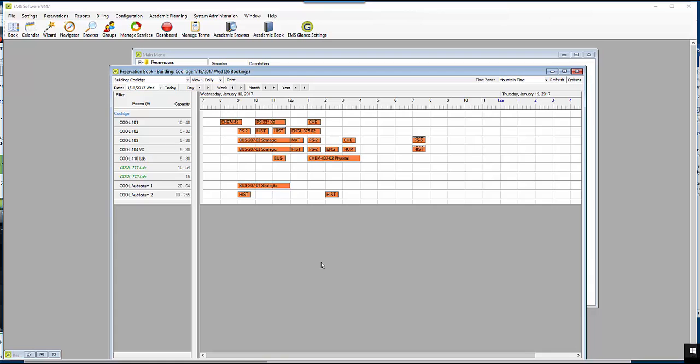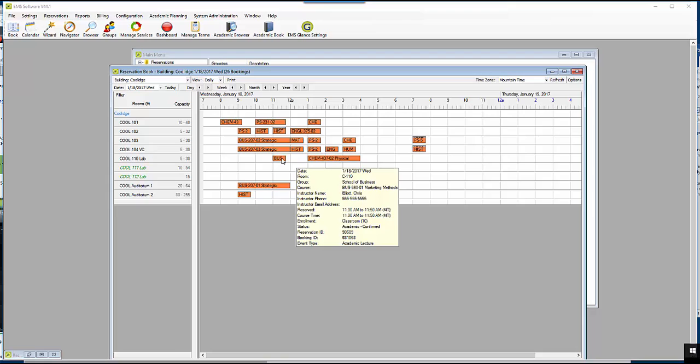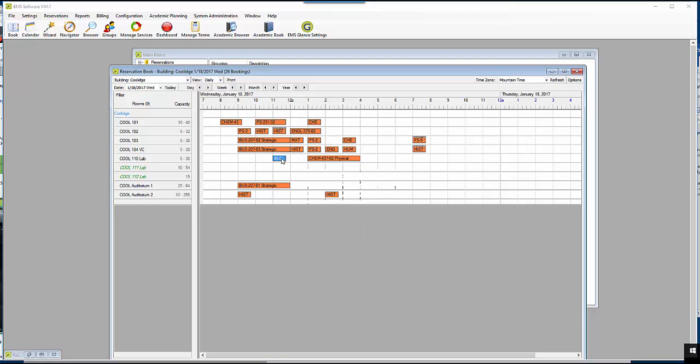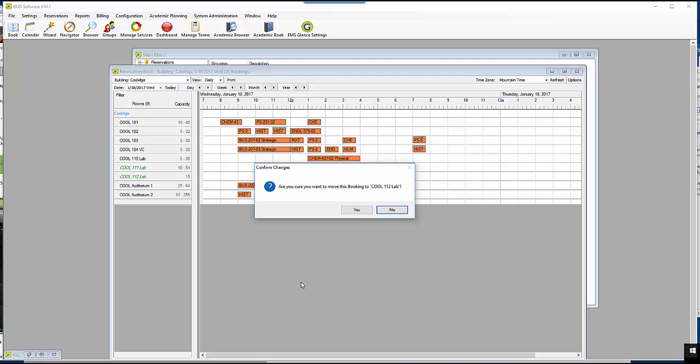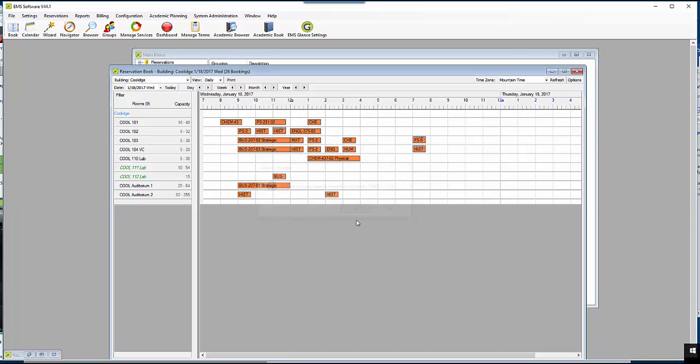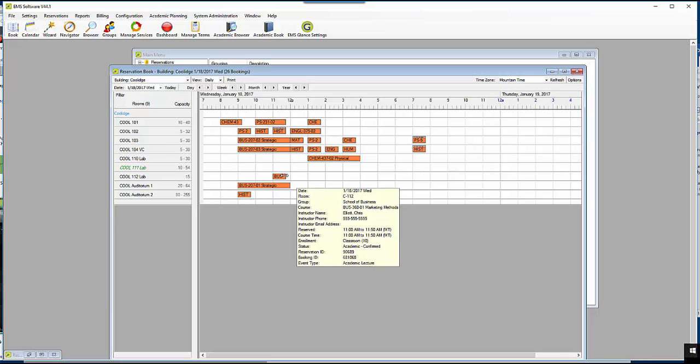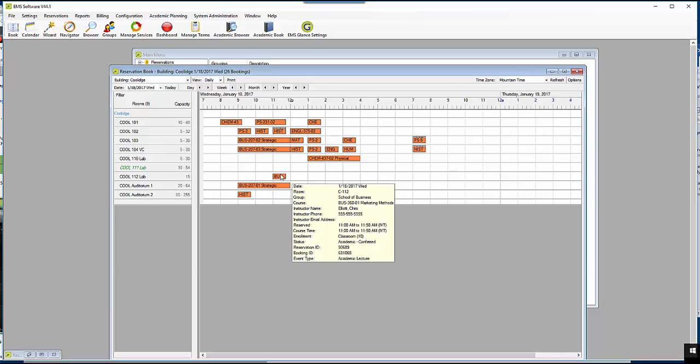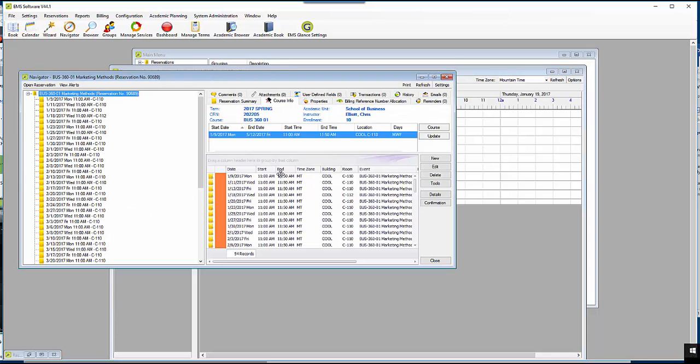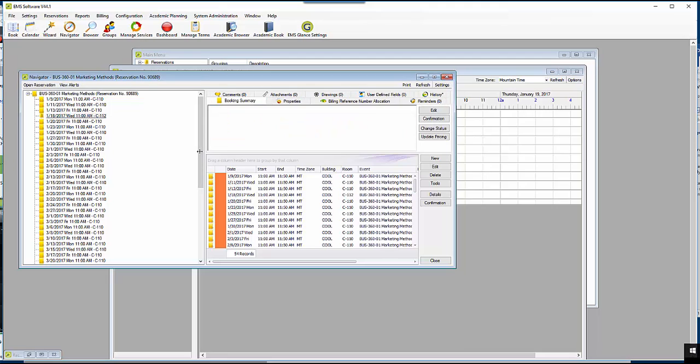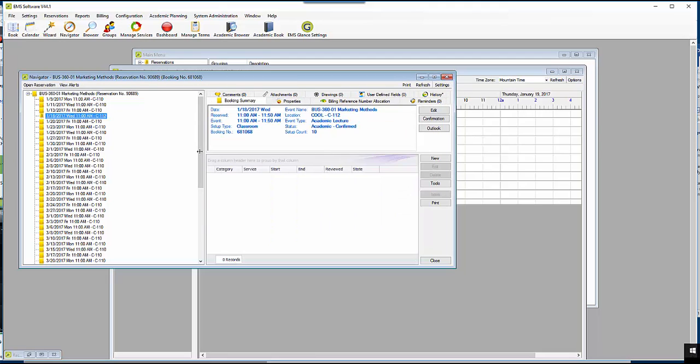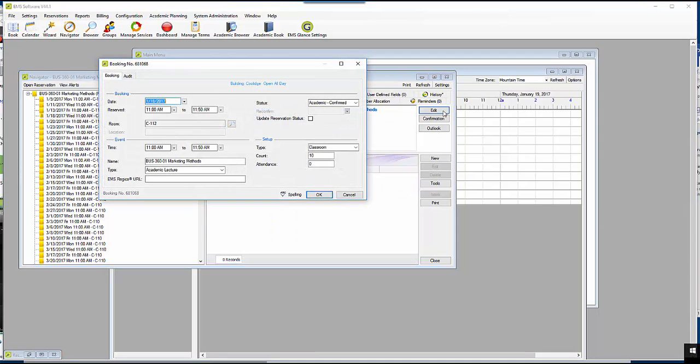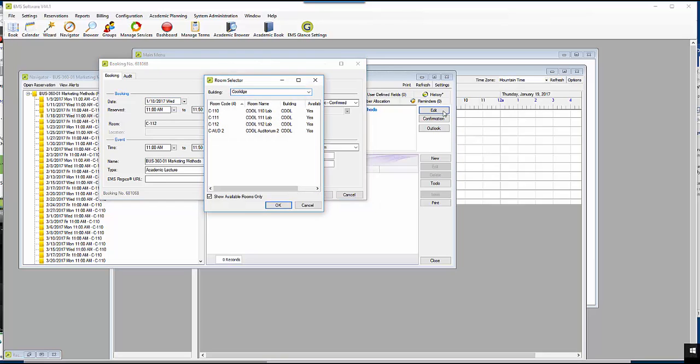This is an example of how I can move a course for just one day. On the book, I can move the course from one room to another. Or, I can double click the course, select the day I want to move it, click on Edit and in the Room Search window, select a different room.